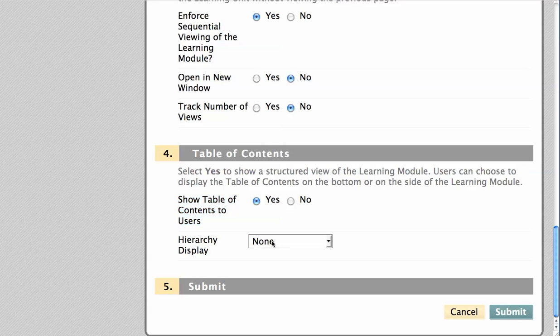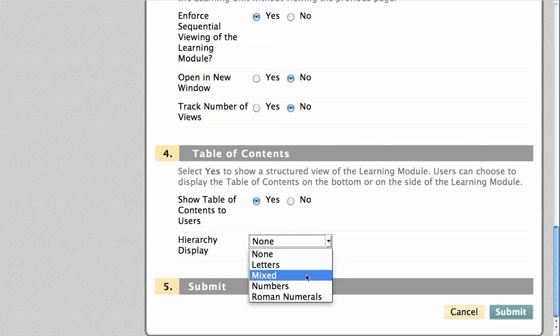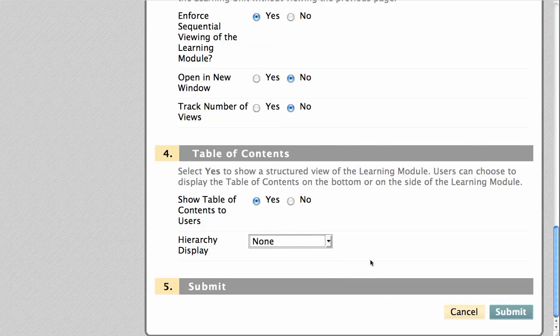You can also select the display format for any hierarchies you create within the learning module. Click Submit.